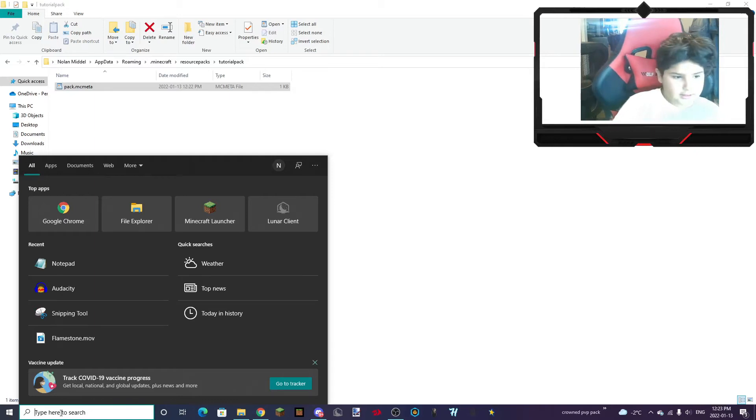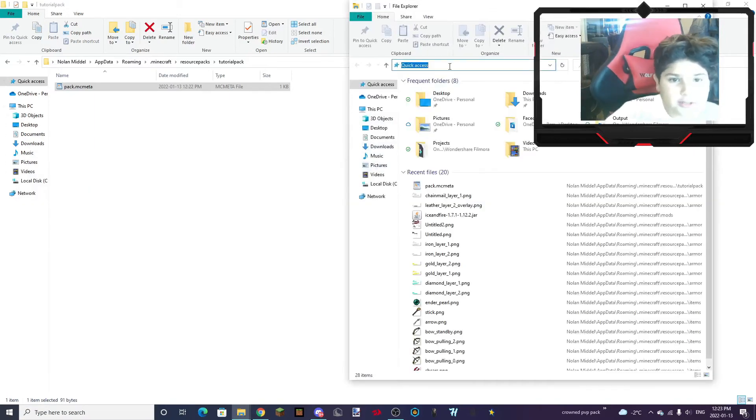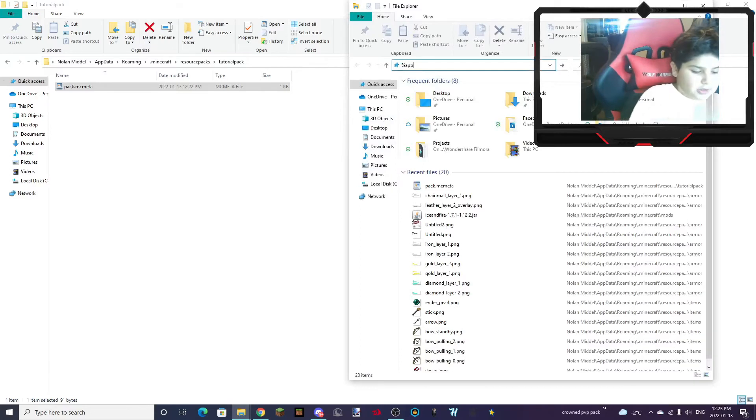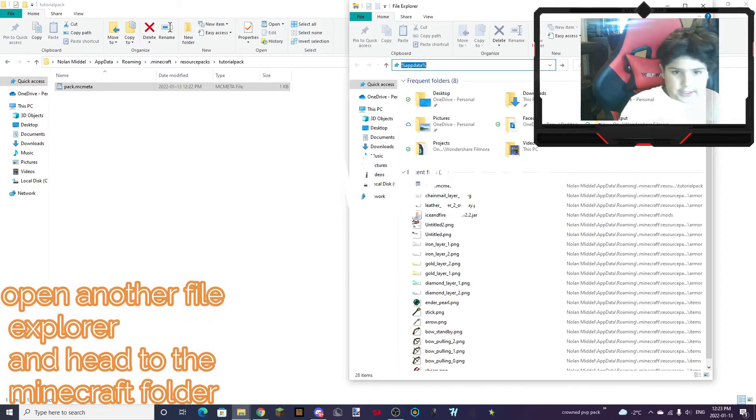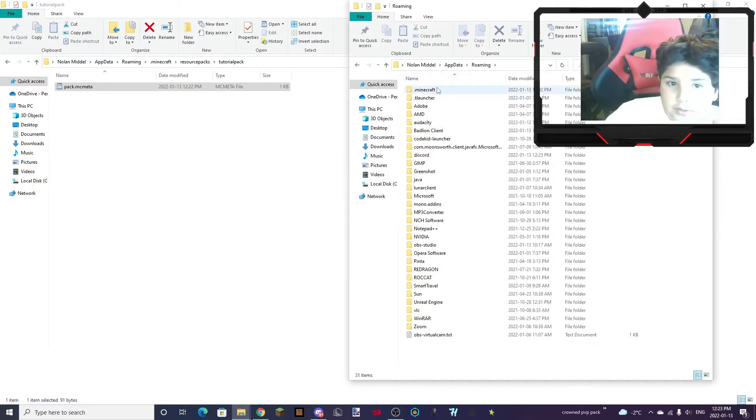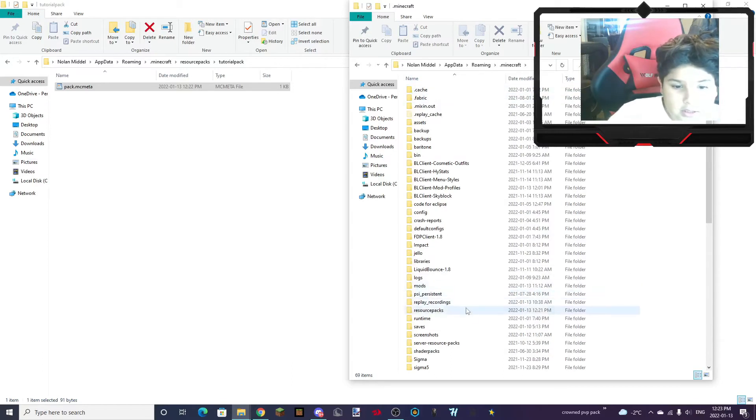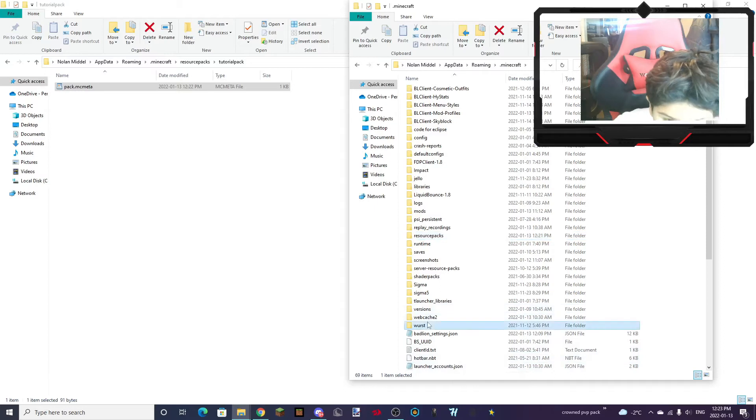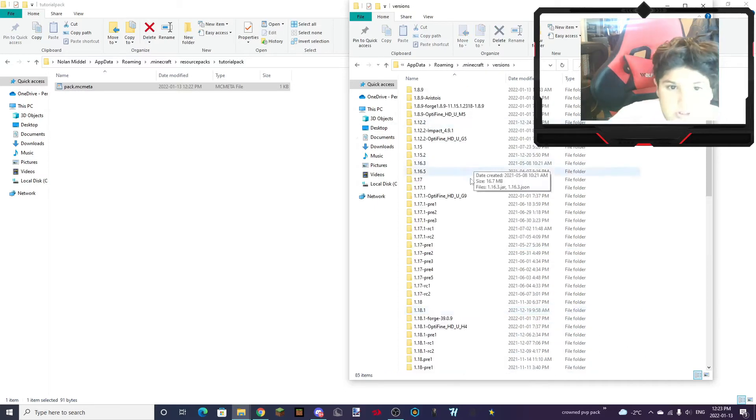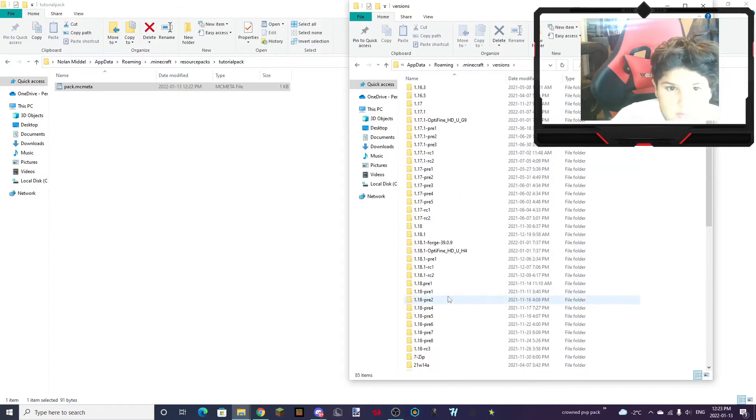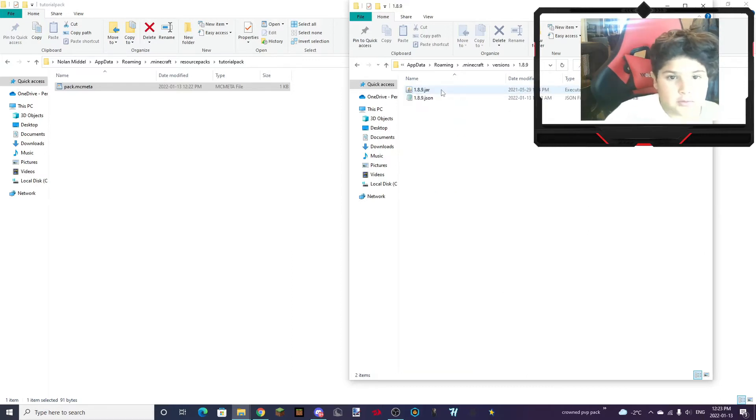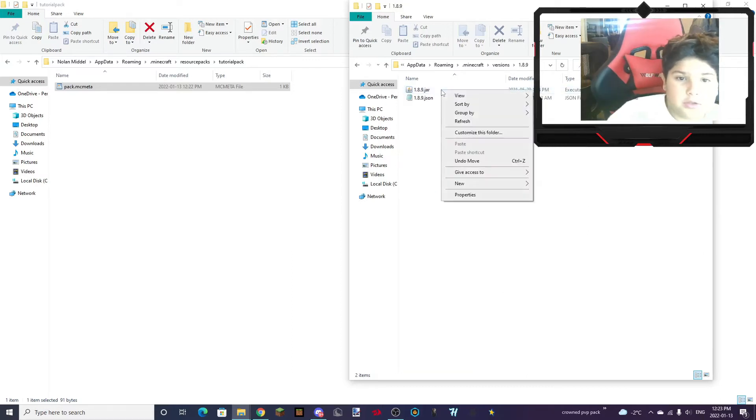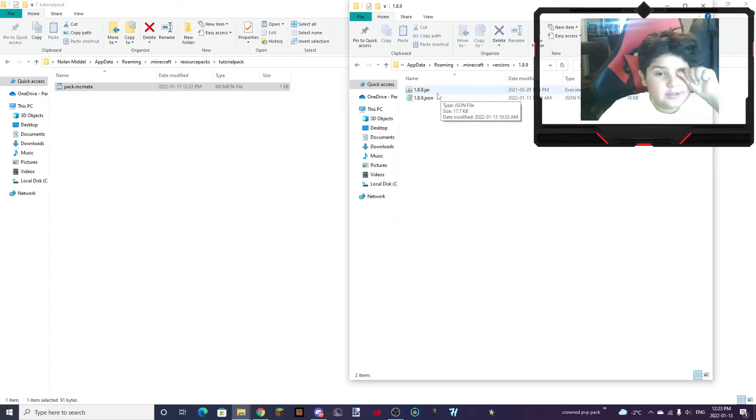What you want to do is open another File Explorer. Percentage AppData Percentage. And you want to go Minecraft. Not Resource Packs. Minecraft. And Versions. And then you want to choose the version that you currently have and use. 1.18.9 is what I use.